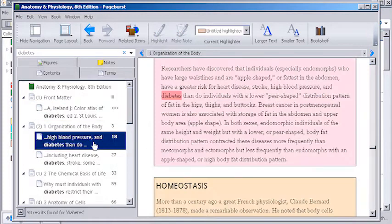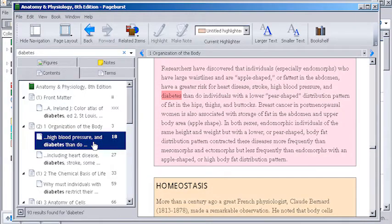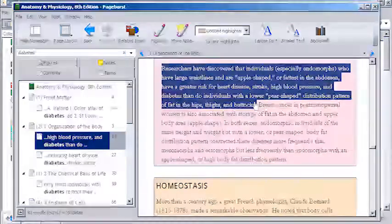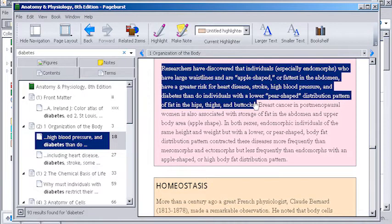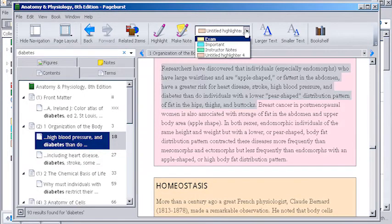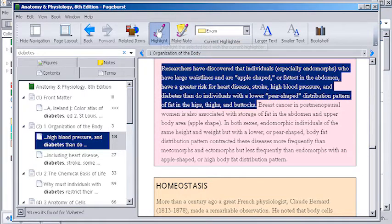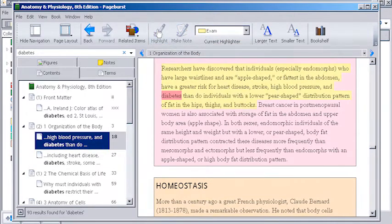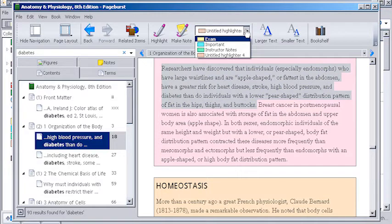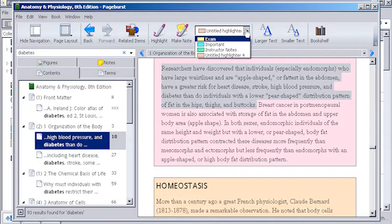PageBurst also allows you to highlight parts of the text you would like to review later. Choose your color code at the top of the screen, select the highlight button, and the text is highlighted. For example, yellow highlights can indicate information you need to know for a test. Blue can be important information for class preparation, and green can be instructor notes.